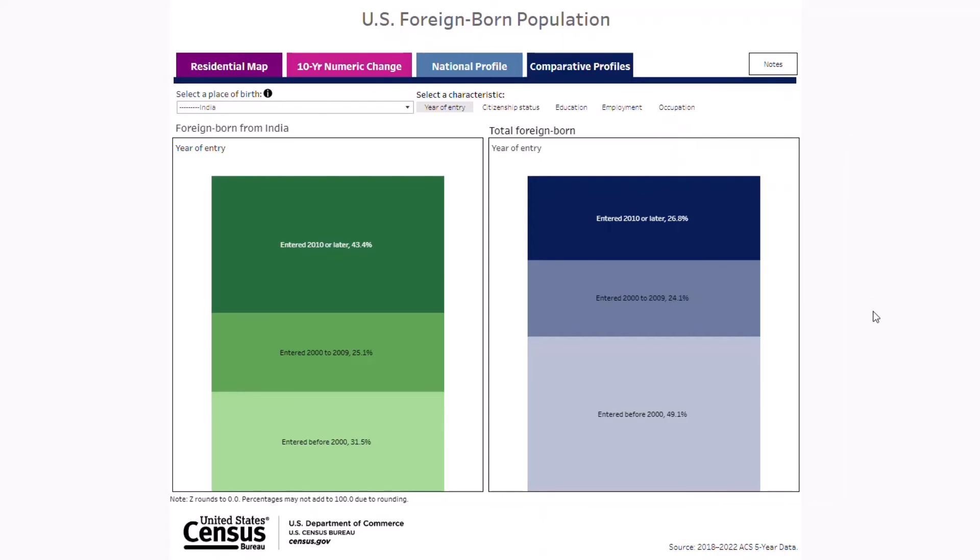These are just a few of the ways you can use this visualization to explore different foreign-born populations. As you can see, this is an exceptionally handy tool to easily find estimates of the U.S. foreign-born population for hundreds of detailed regions, sub-regions, and countries of birth. For more videos like this, visit census.gov/economy, and while you're there, click on subscribe to join our community.